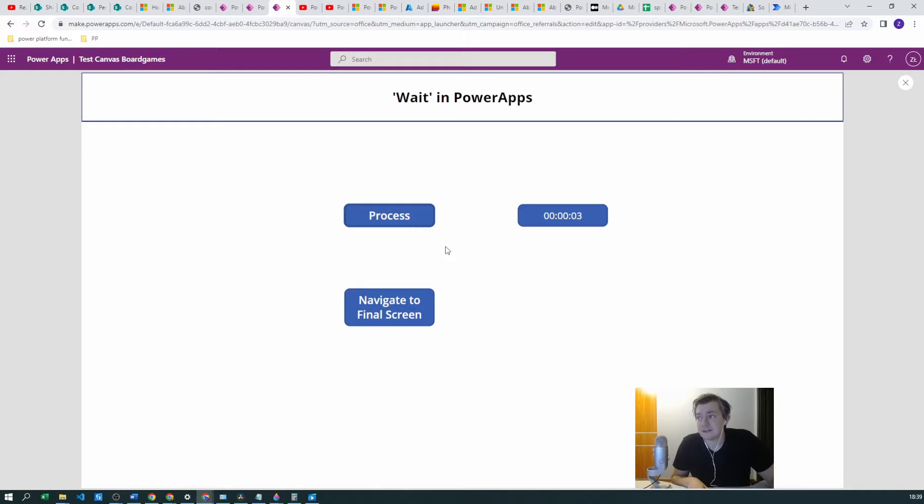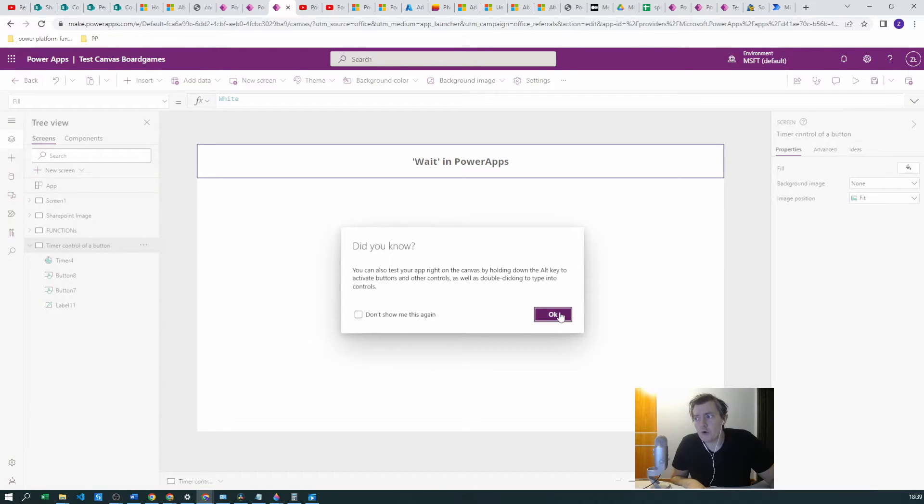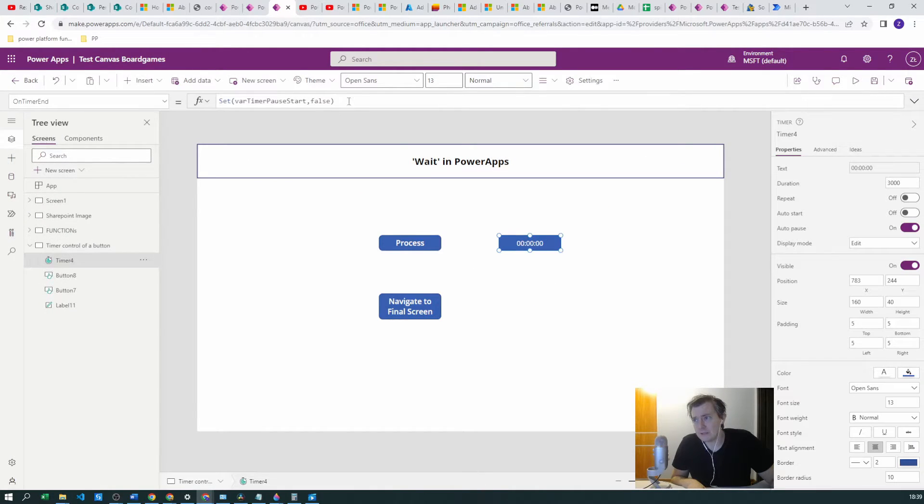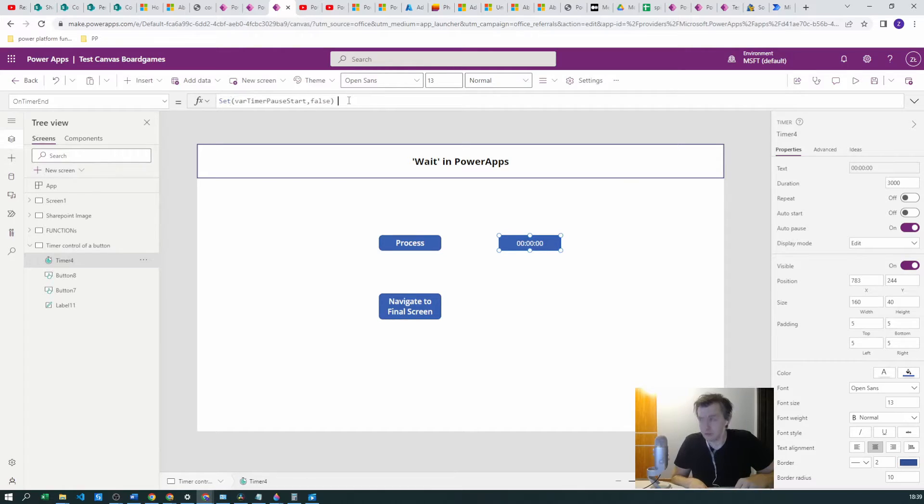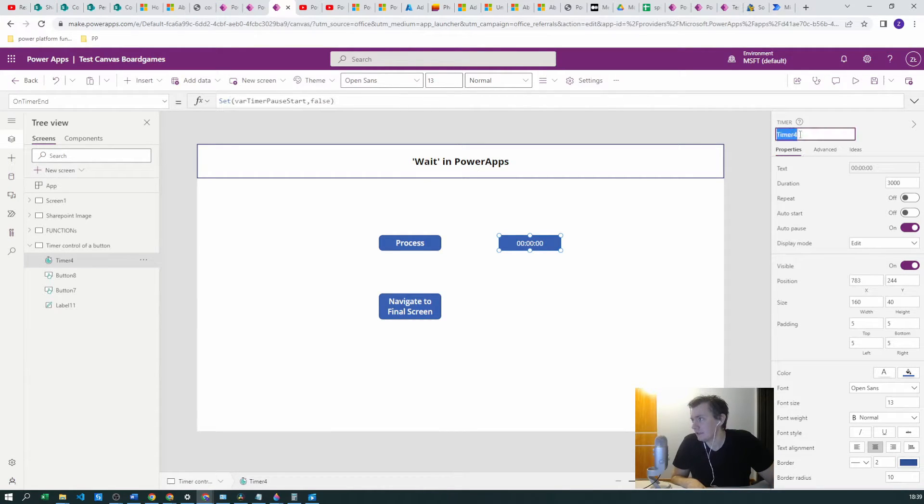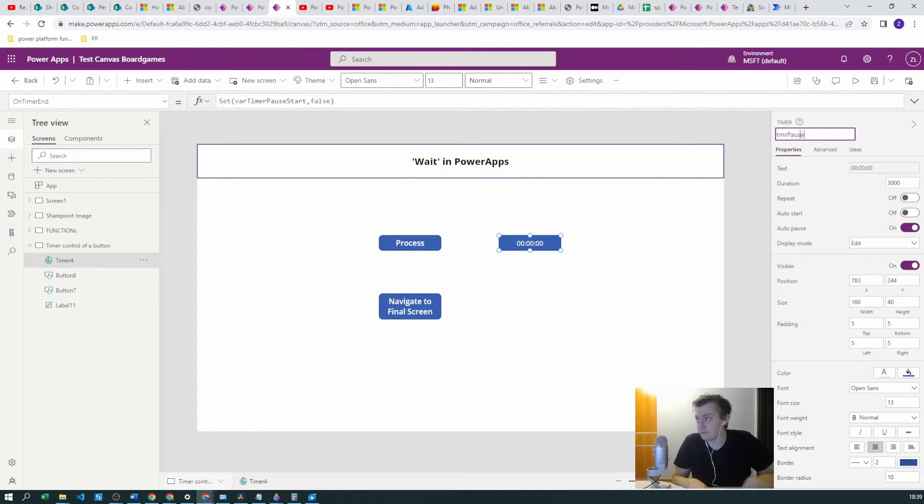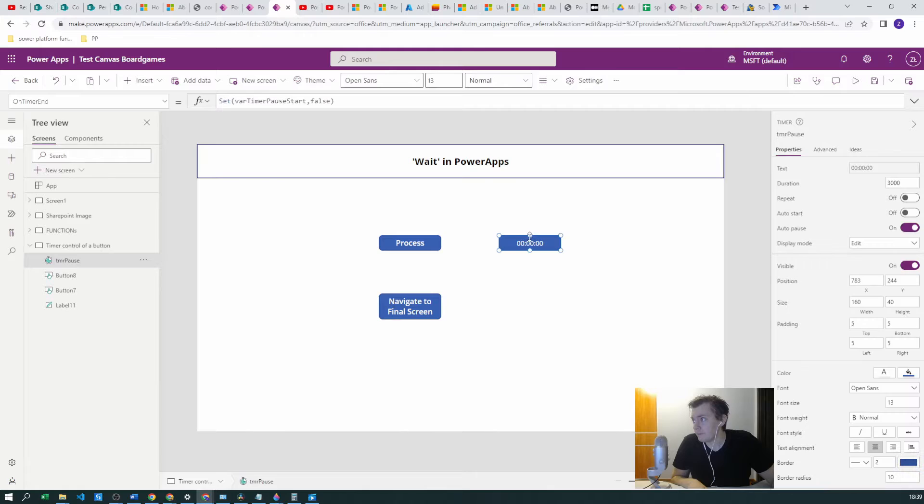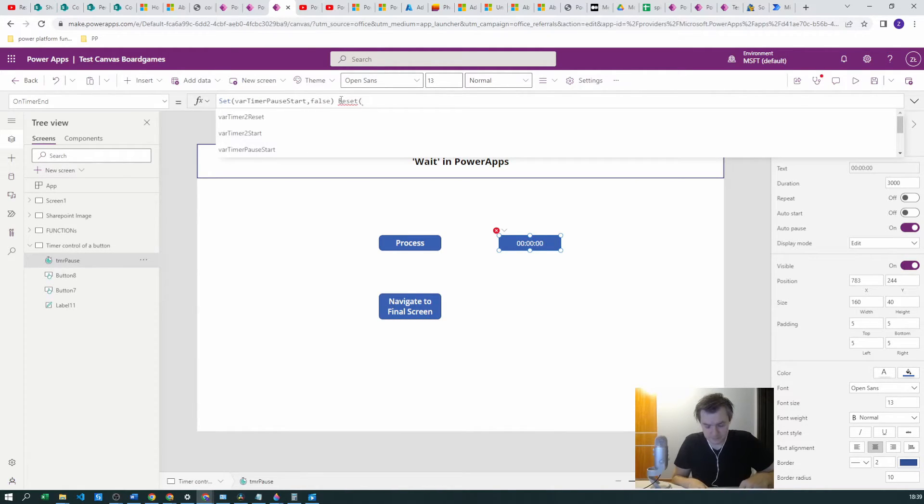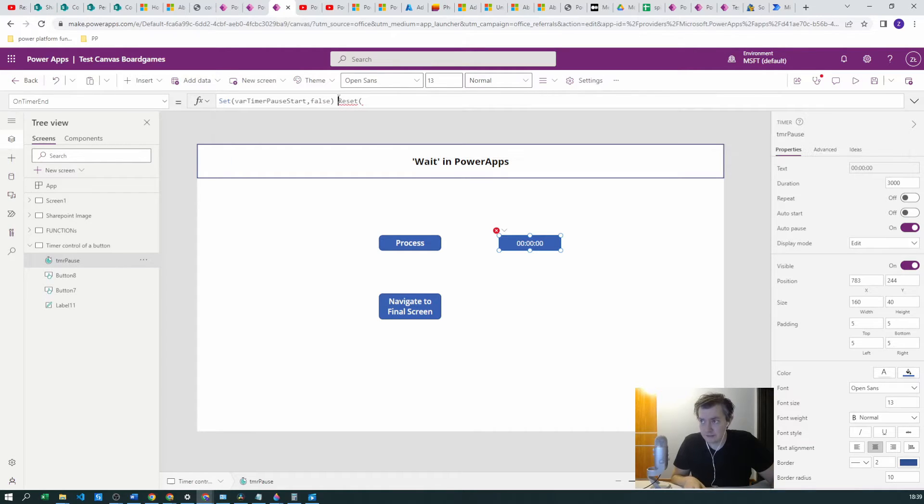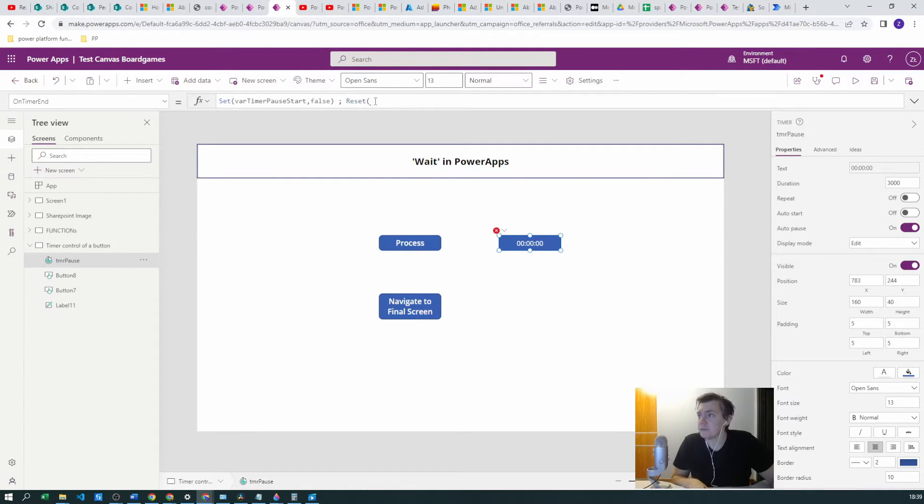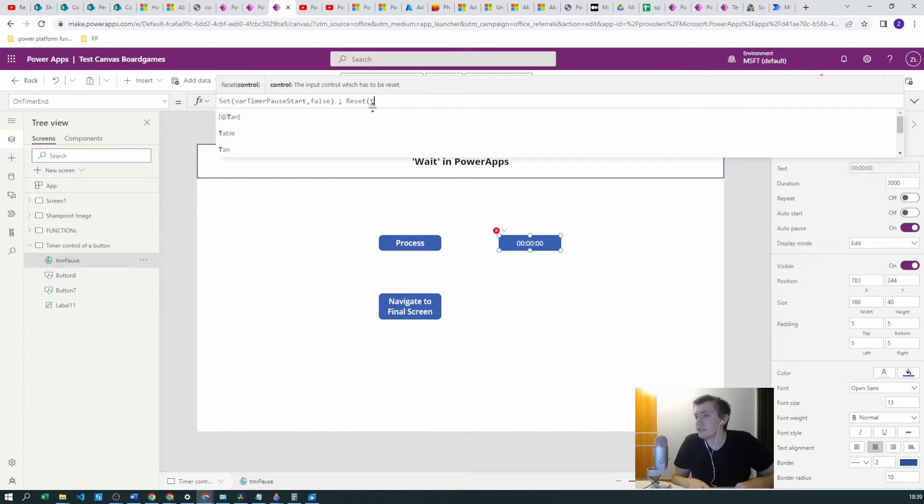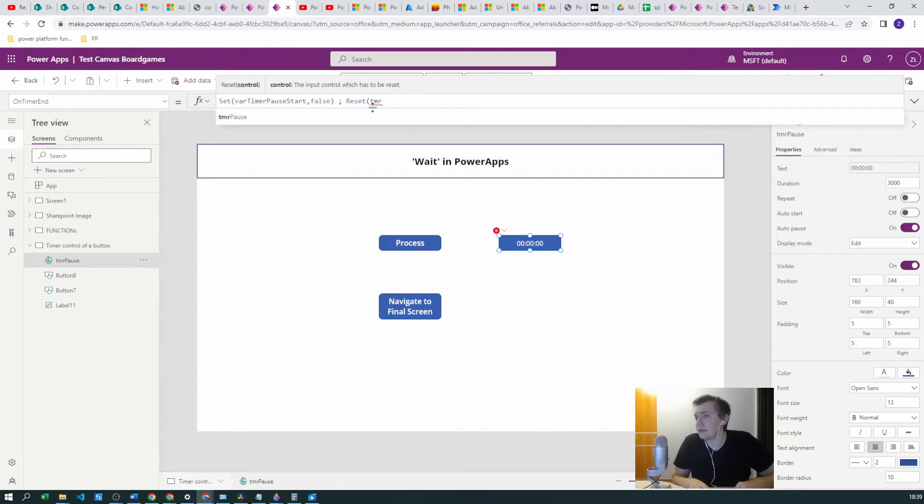Depending also on your needs you may need to, for this timer, you may need to reset this. Let's click semicolon and let's reset our timer.